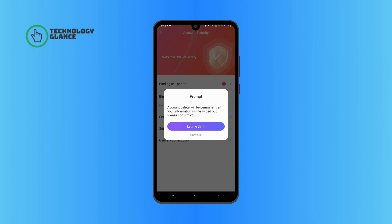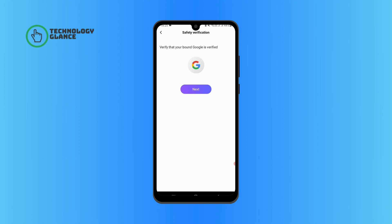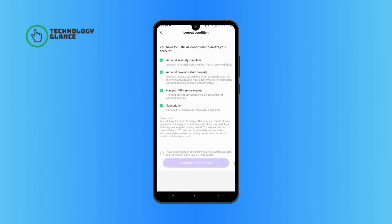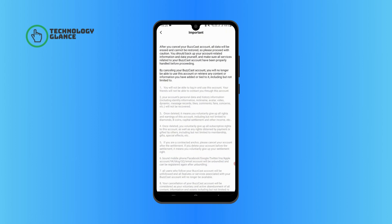Now go ahead and tap on continue, then tap on next. Give a reason for why you're deleting your account — you can select any one of them — and tap on next. Go ahead and agree with the terms and conditions of deleting your account, then tap on confirm and continue.